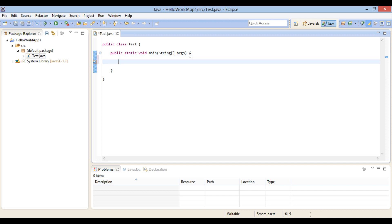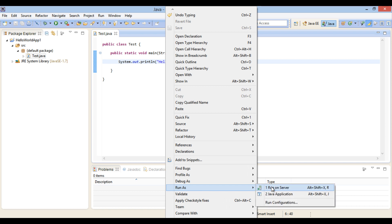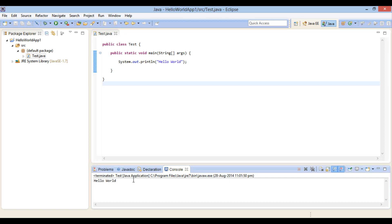In the main method, we will print Hello World on the Java console through System.out.println. Let's run this Test class. Right click on the Test class, go to Run As, and select Java Application. It prints Hello World on the Java console.